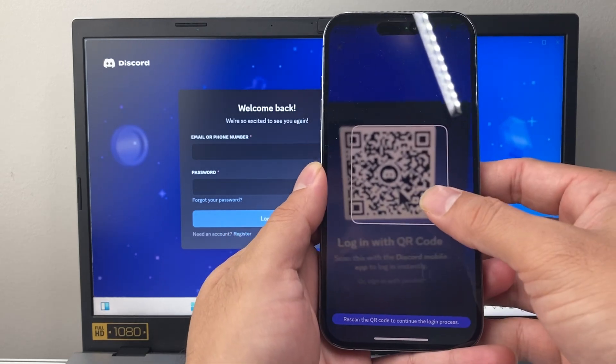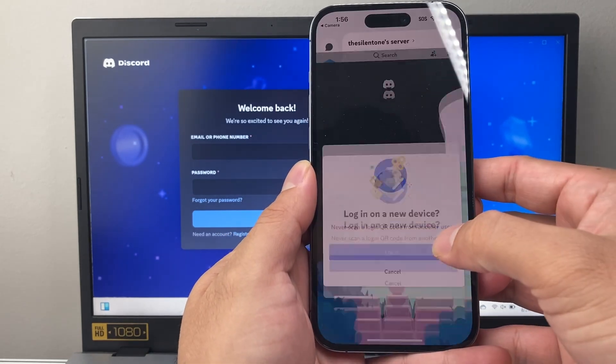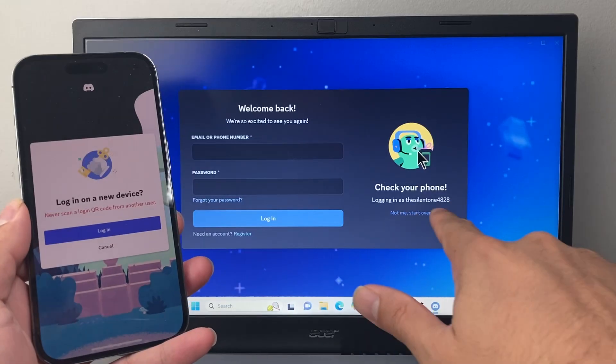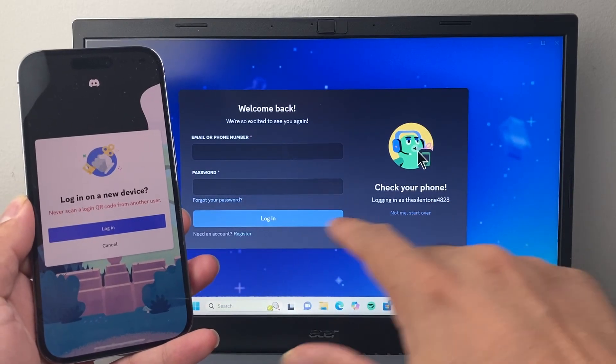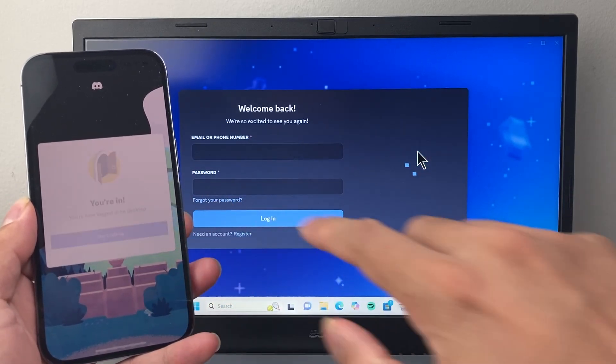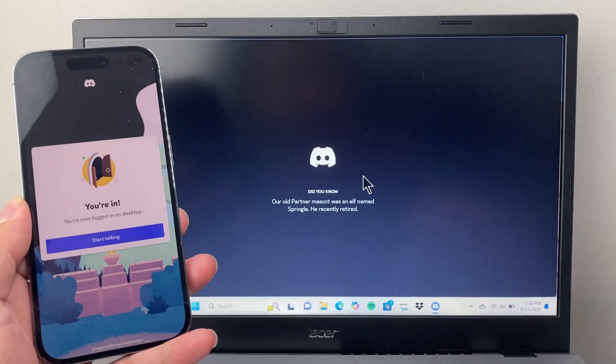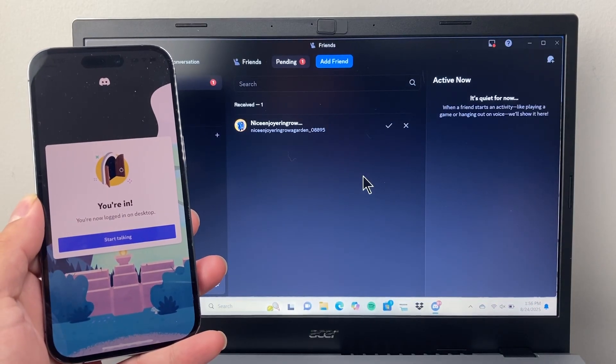Basically, the option to rescan. You have to scan it twice, and then it's going to check your phone to log in. You're going to click on Login on your phone, and then it will log you in on the Discord app, just like that.